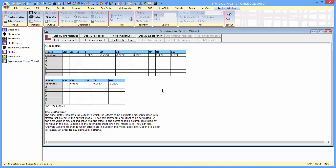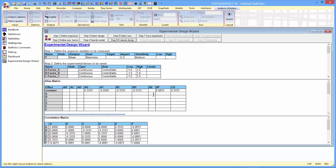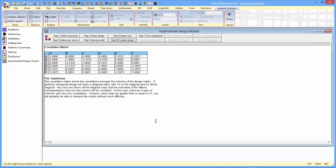I can also take a look at the correlation matrix of the coefficients in my model. You'll now see there are some correlations between the estimates of those coefficients. None of them exceed 0.33 in magnitude, so that's really not much of a problem.